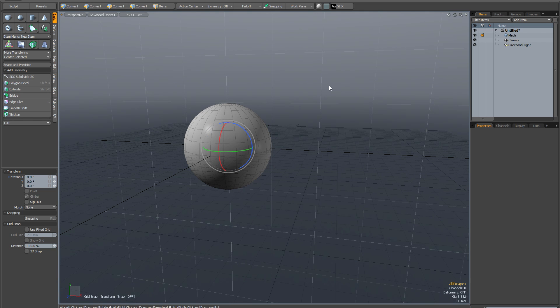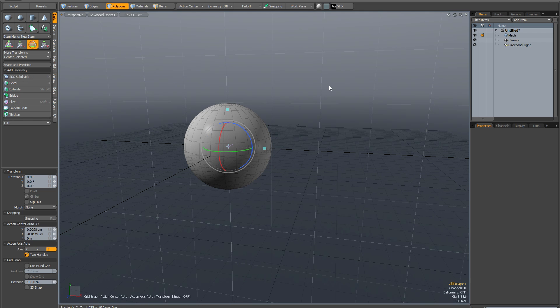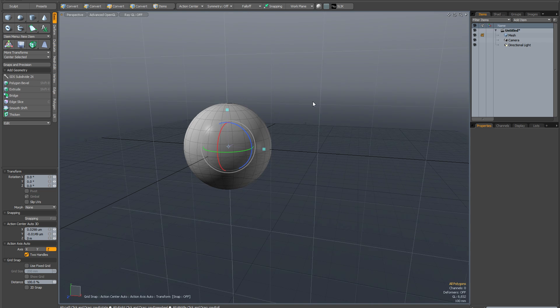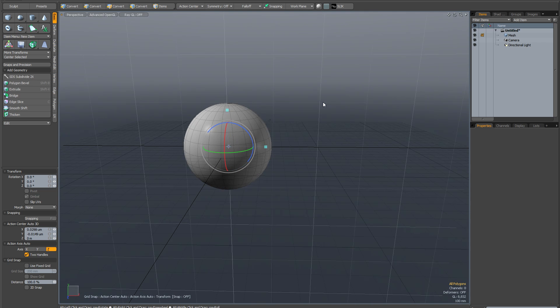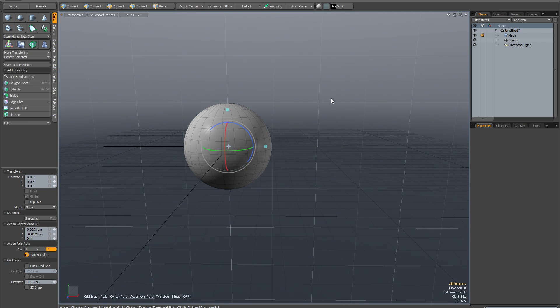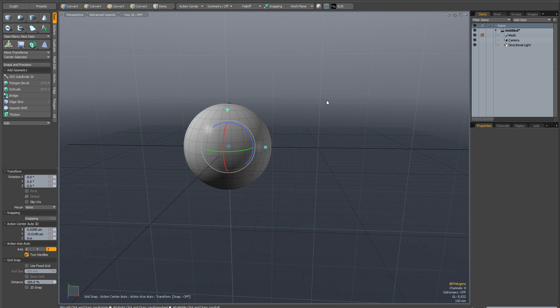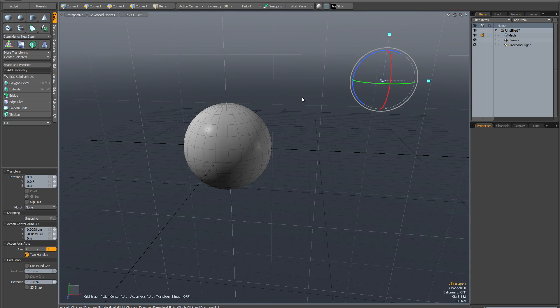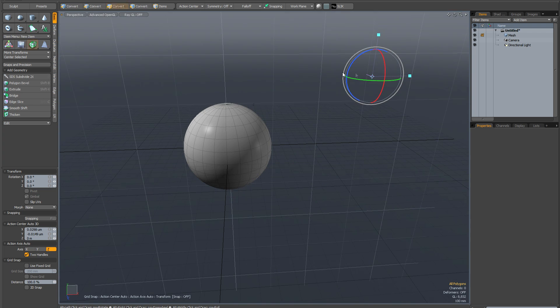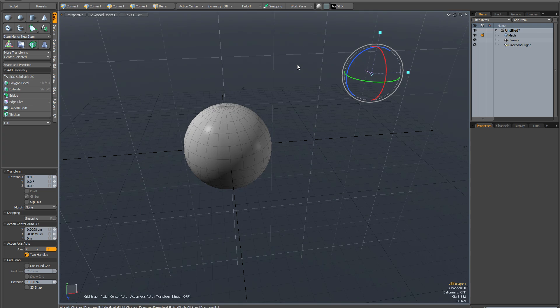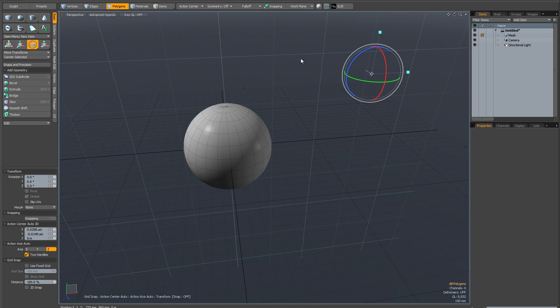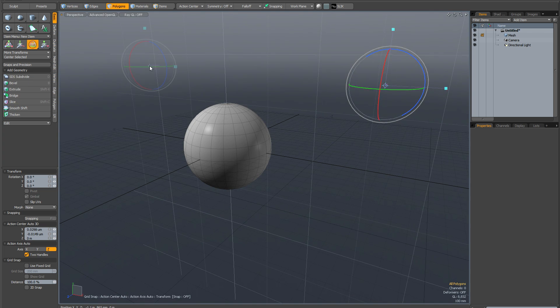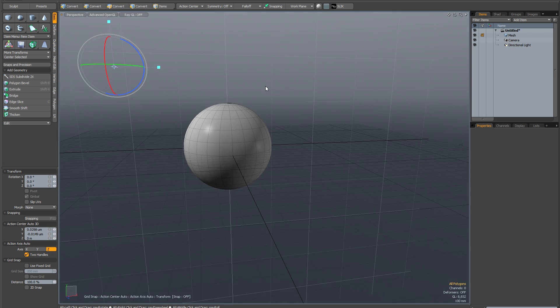But I'm going to hit Alt-A to activate the automatic action center. And now I can move the action center around. I can just click anywhere on the work plane and that will place the action center at the point on the screen where the point I clicked intersects with the work plane. So I can put it more or less anywhere.